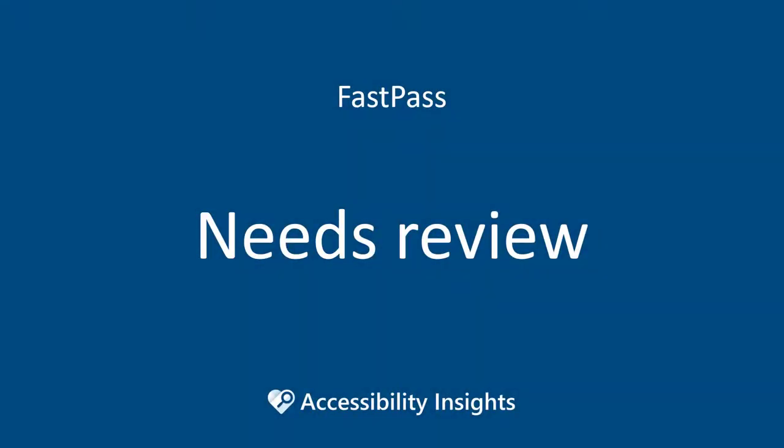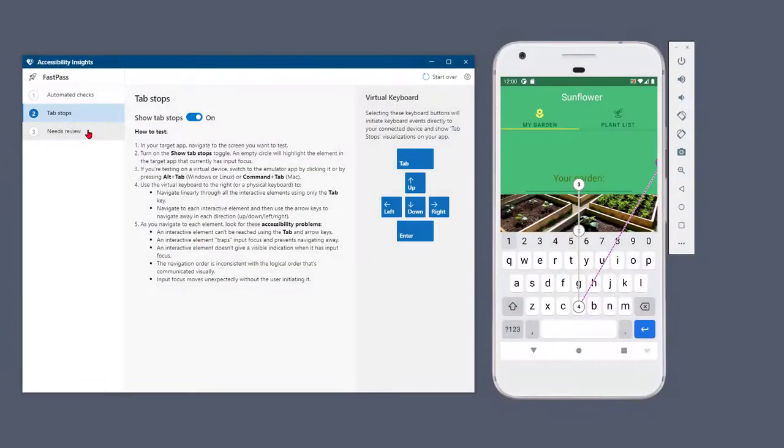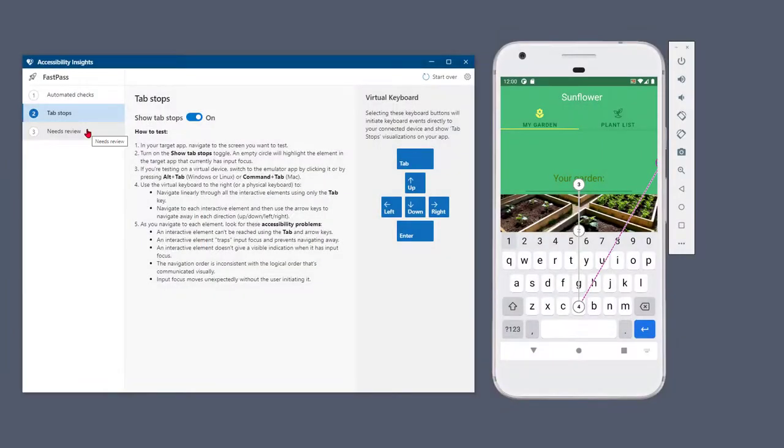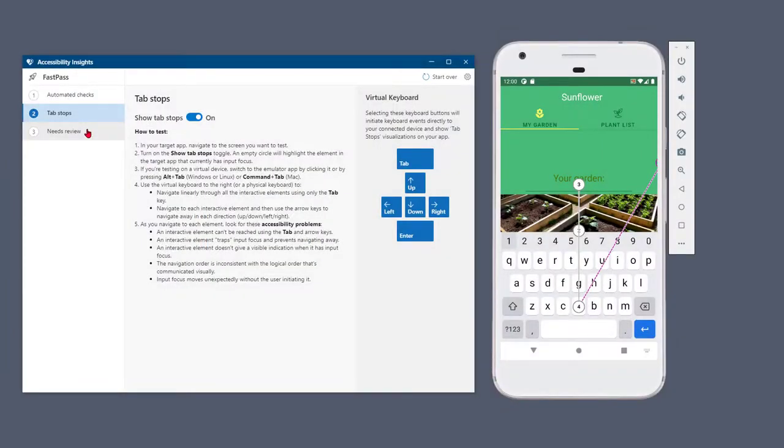An optional step in FastPass is to evaluate instances that need review. Sometimes, an automated check encounters an element coded in a way that it can't be evaluated automatically. Such instances need to be reviewed by a human to determine whether they pass or fail.